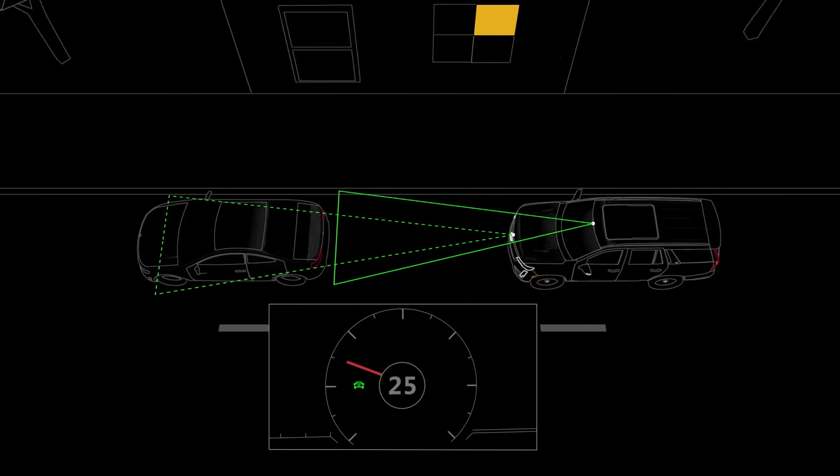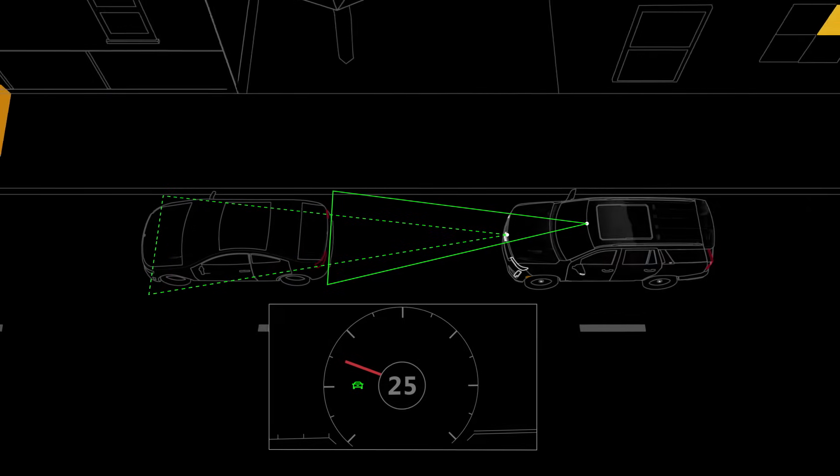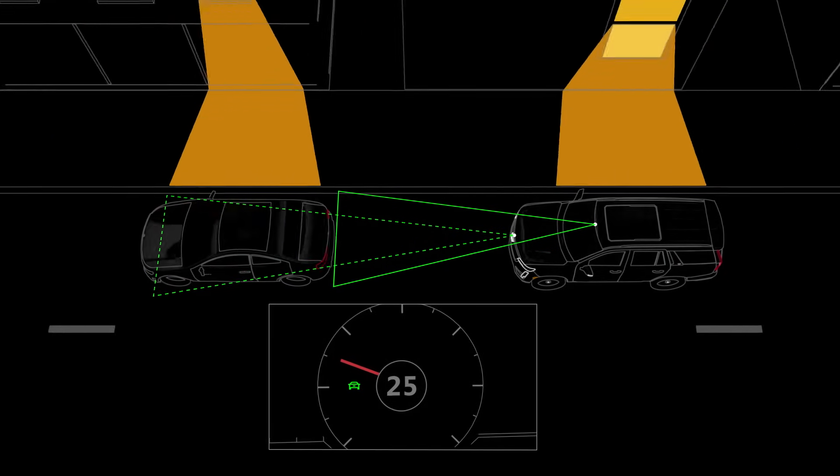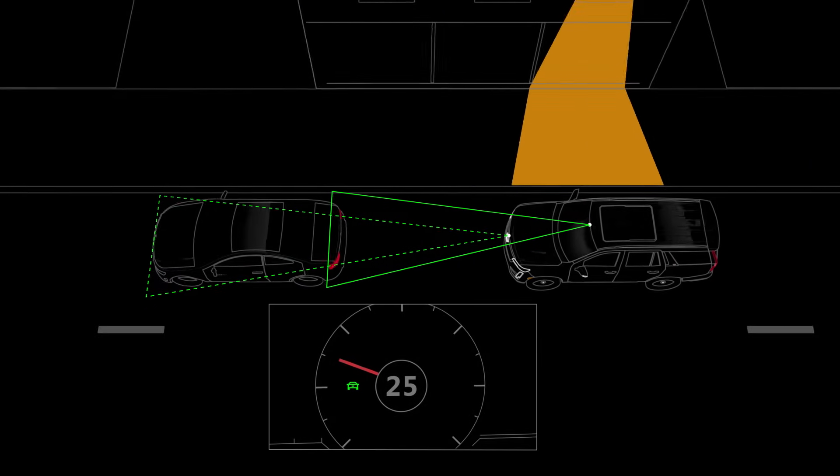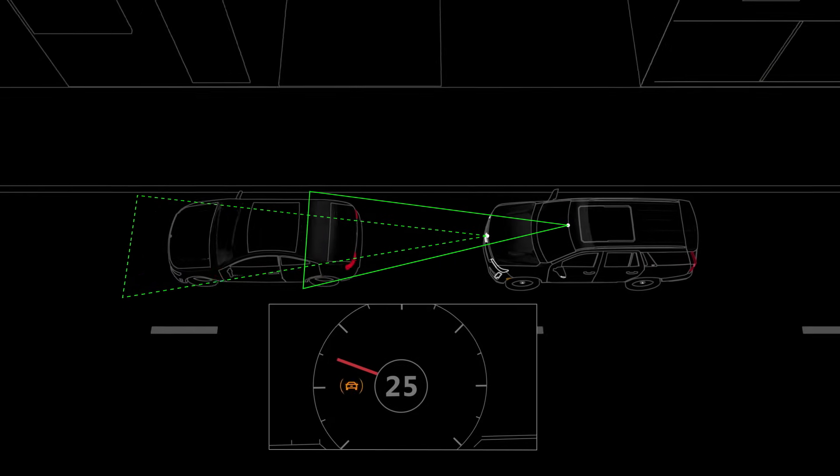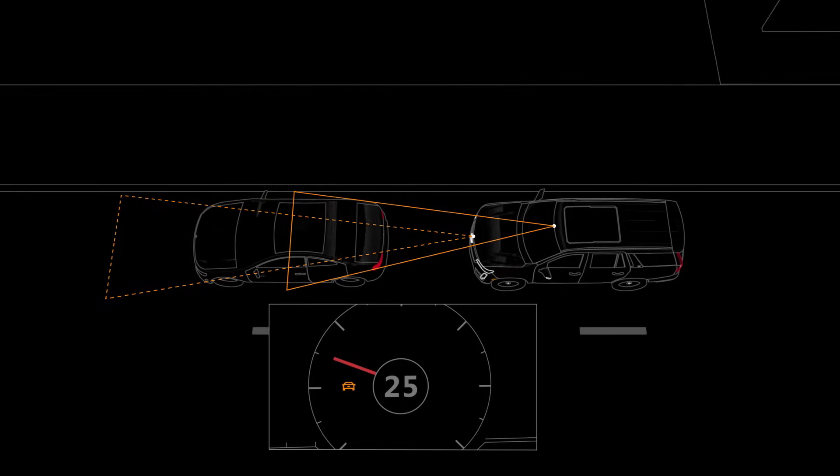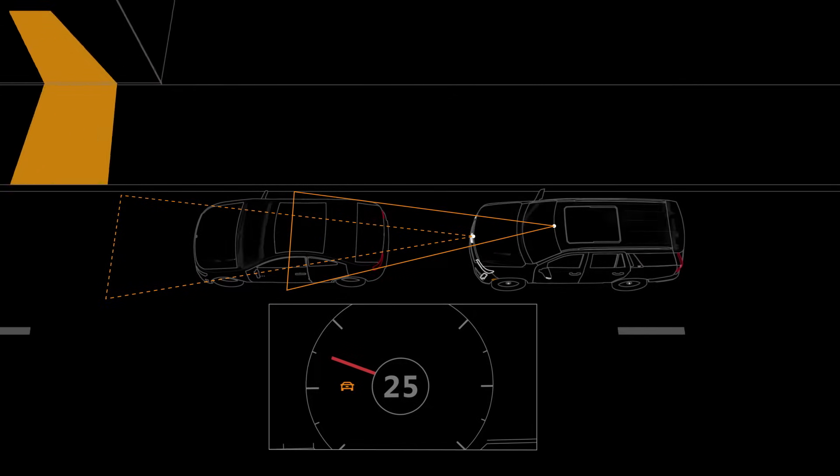When a vehicle is detected ahead, a green icon is displayed in your Driver Information Center. If the icon turns amber, it means you are following the vehicle much too closely.